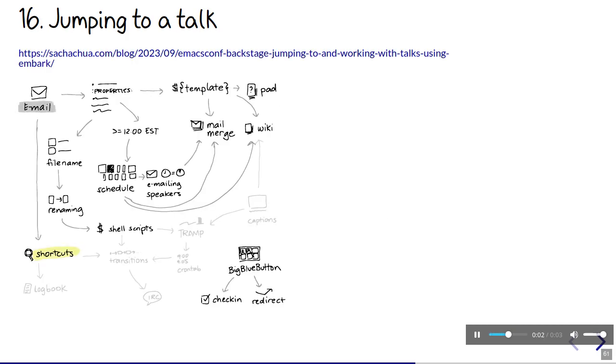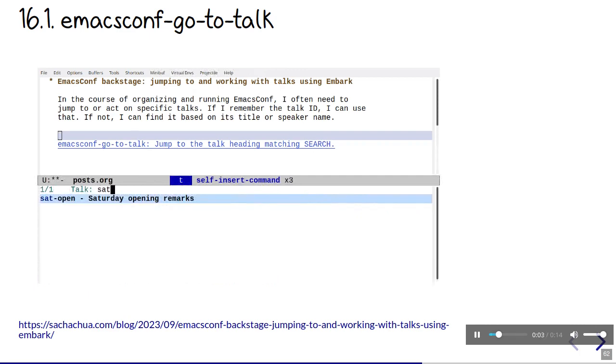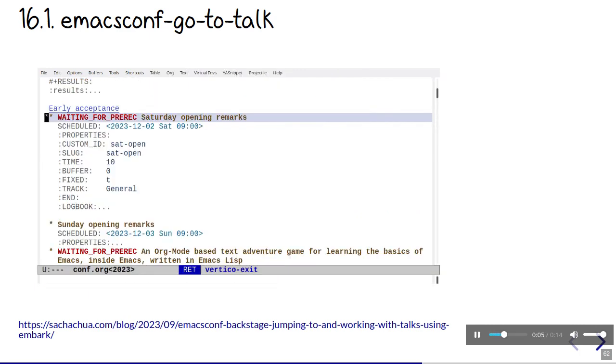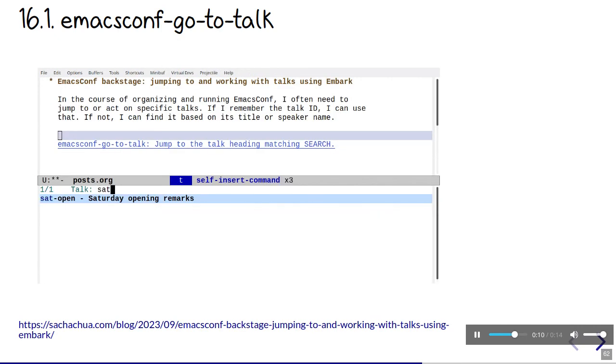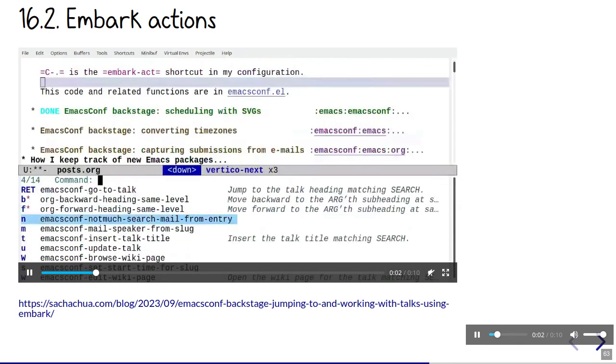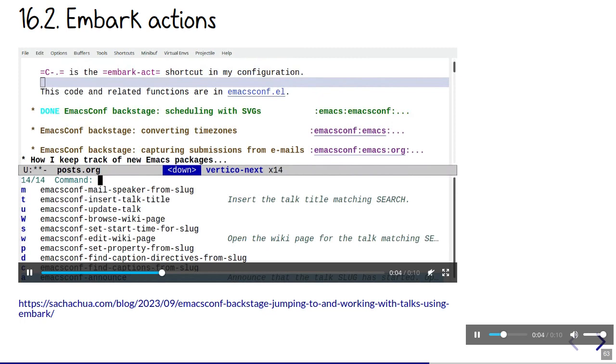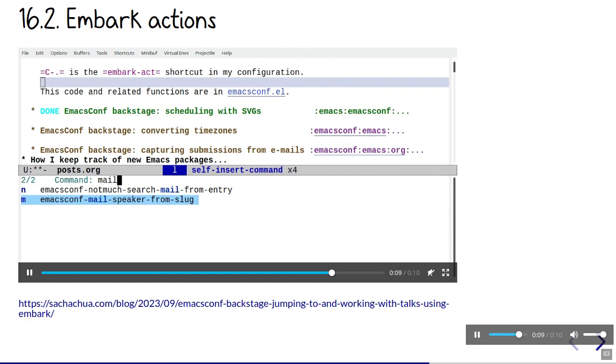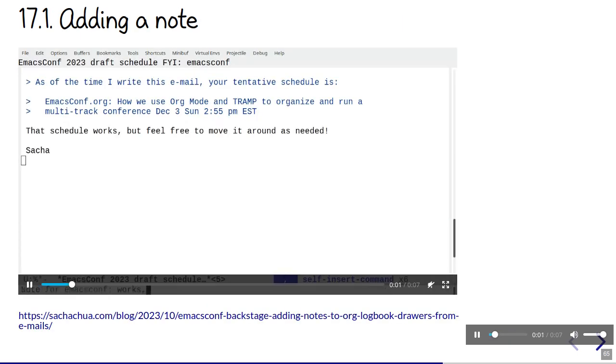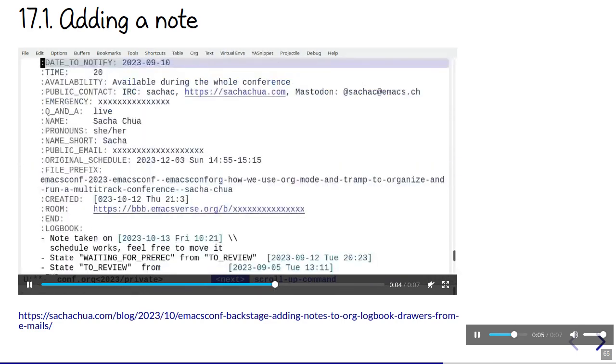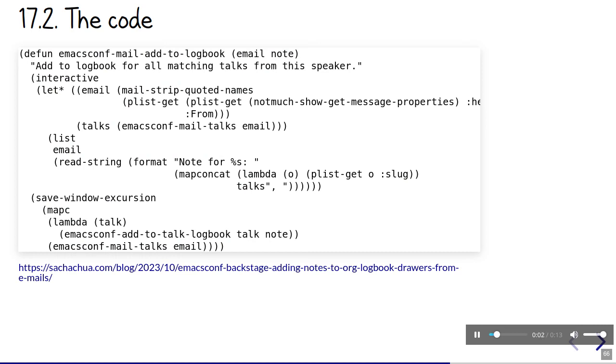During the conference, I'm often jumping from talk to talk. Instead of going to the org file and then searching for the talk, I've made a little hydra with keyboard shortcuts. One of these shortcuts lets me jump to a talk with completion so that I can just type in part of the talk ID, title, or speaker name. I've also defined some Embark actions so that I can act on a talk right from the completion menu. For example, I might want to jump to the wiki page or email the speaker. I can also add notes to a talk while looking at an email, like when a speaker lets me know that their video will be late. Making it easy to add a note turns Emacs into a very basic contact relationship management system or CRM.